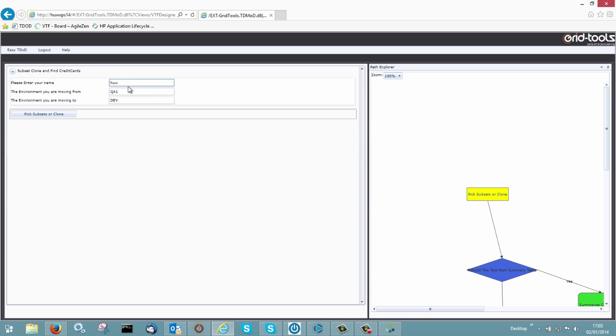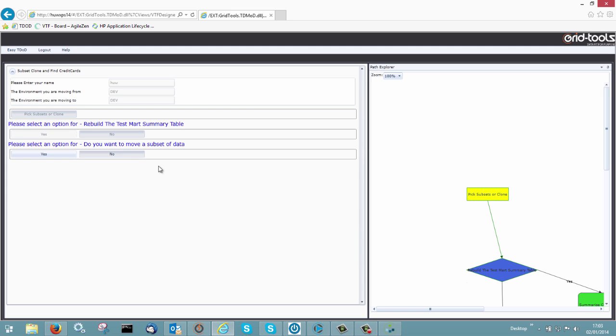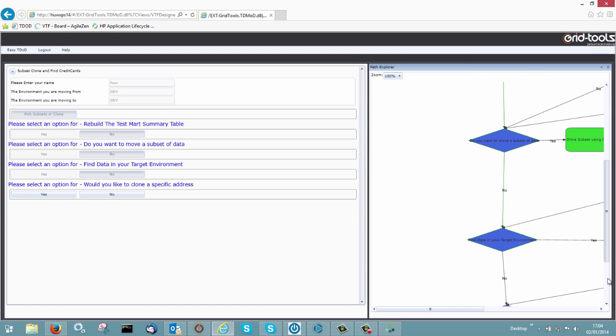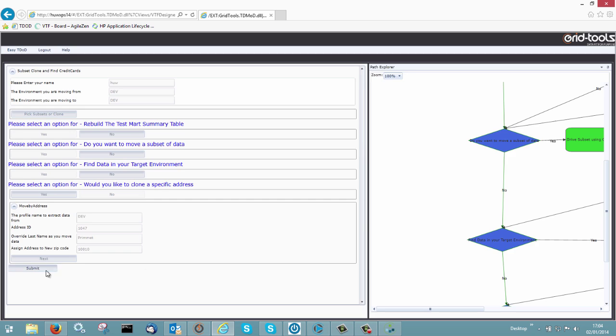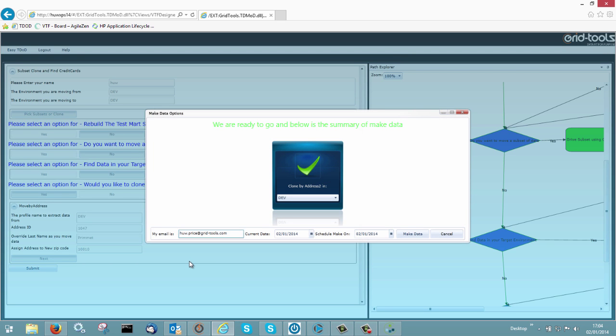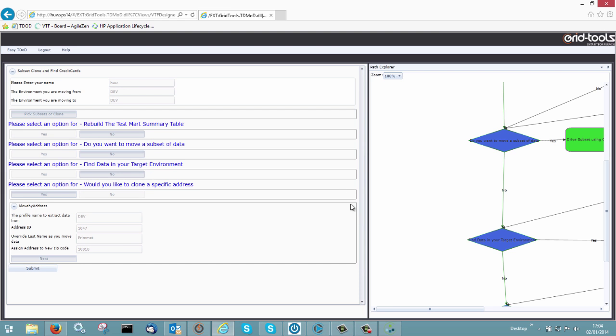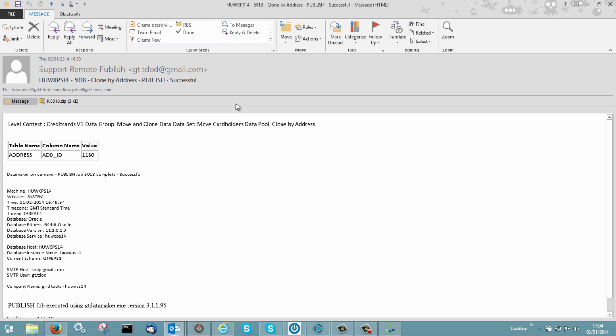So it's hue. Which environment am I going from? To dev. To dev. Pick subset or clone. Rebuild the test mark summary? No. Do you want to move a subset of data? No. Do you want to find some data? No. Would you like to clone a specific address? And that's what we set up earlier on. And you say yes. One address ID would you like to clone? Let's clone 1047. And let's change the name to Primit. And click next. And submit. And this is now going to go off to the batch engine. Which is sitting there waiting for some work. Where you're ready to go and below is the summary of your make data. So let's give that a go. And that's going to fire off a little batch job.